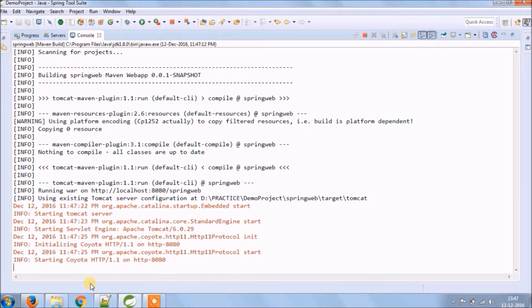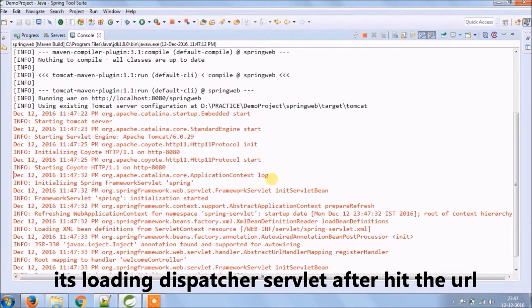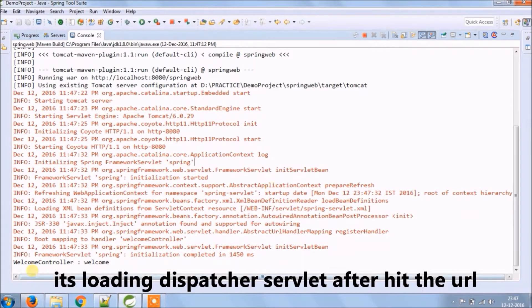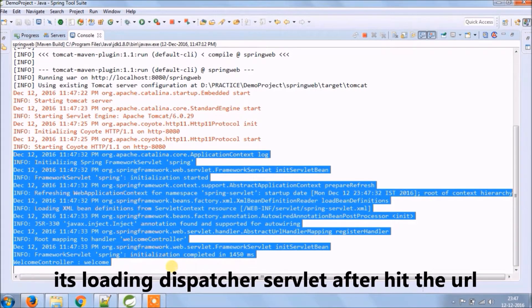Let's open the URL in the browser. It's loading dispatcher servlet after hitting the URL, as you can see in the log.